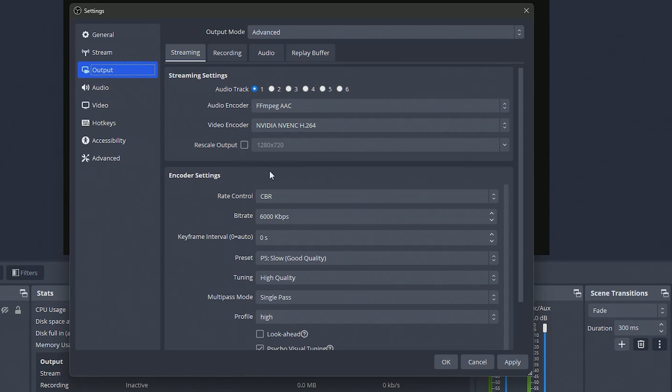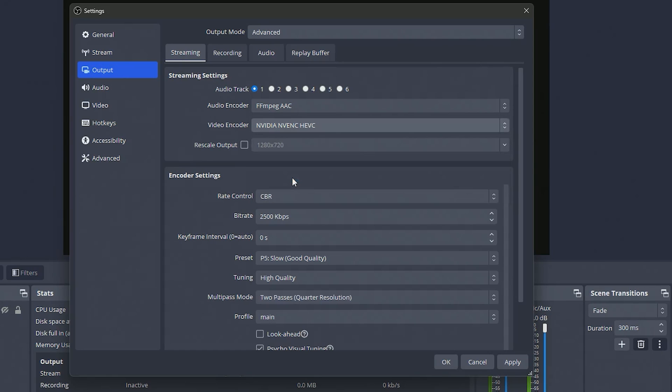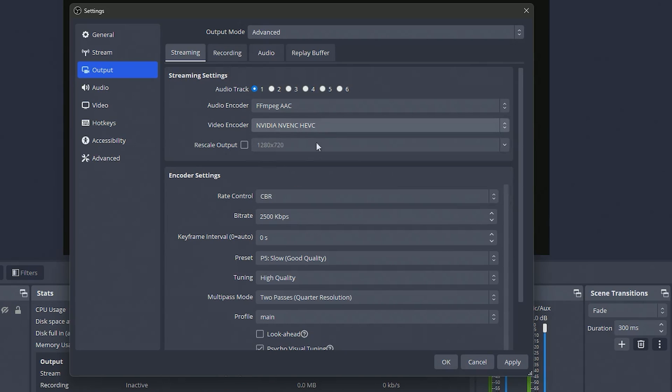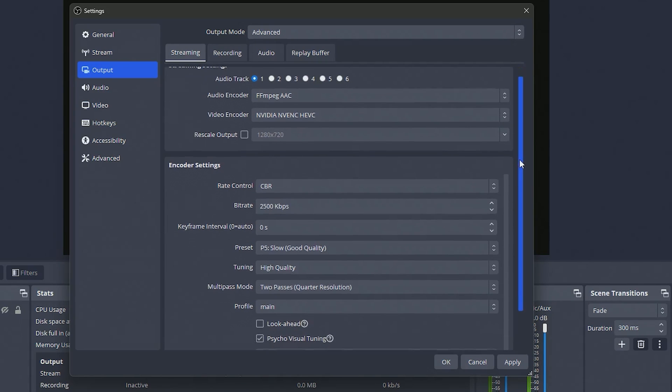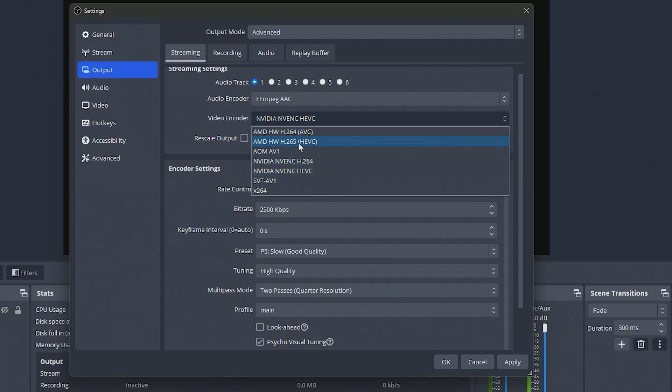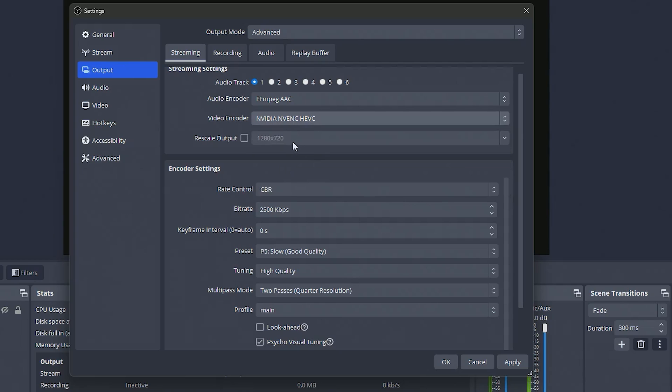For the video encoder I'm going to highly recommend you use the HEVC, this is going to give you a little bit better quality than H.264 if it is available so that's what we want to use, that's what I've been using and I've noticed a little increase in quality from H.264 by using the HEVC. It might also be called H.265 depending on what card you have and whatnot but just know that that's the same thing as HEVC.